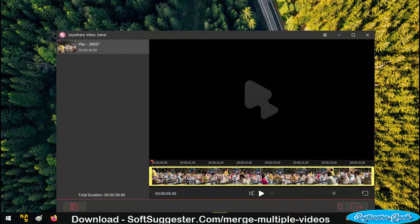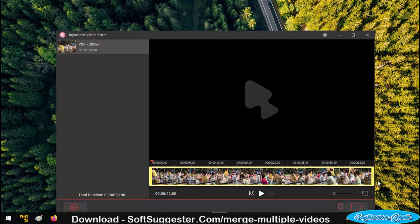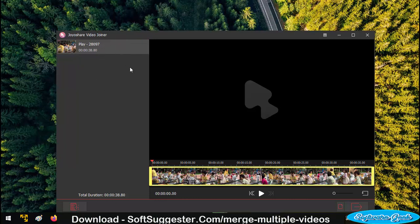This useful piece of software can also be used as a tool to extract audio from a video and save as MP3 and other audio formats. The process is pretty same to video conversion.